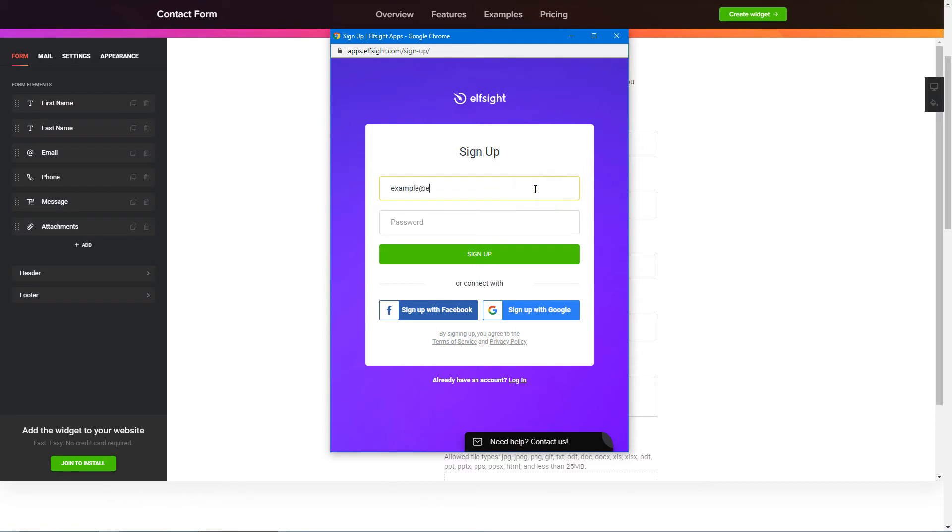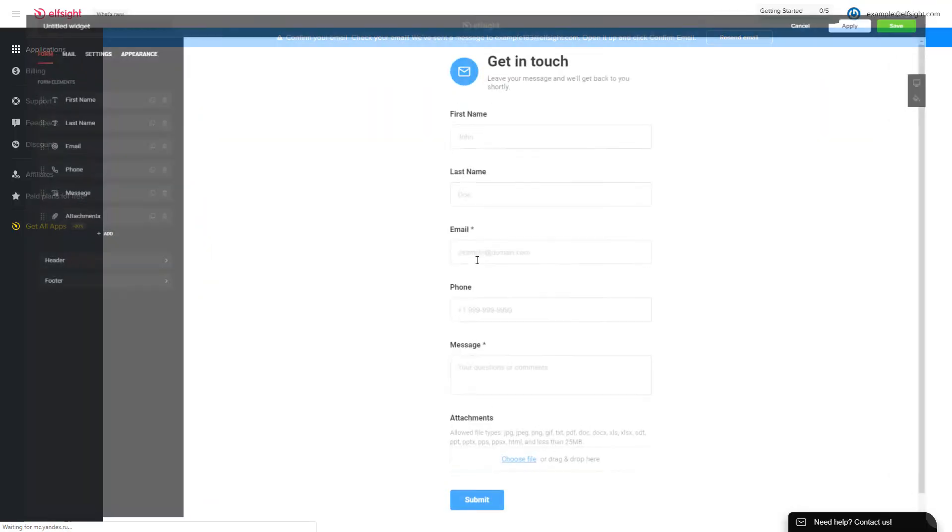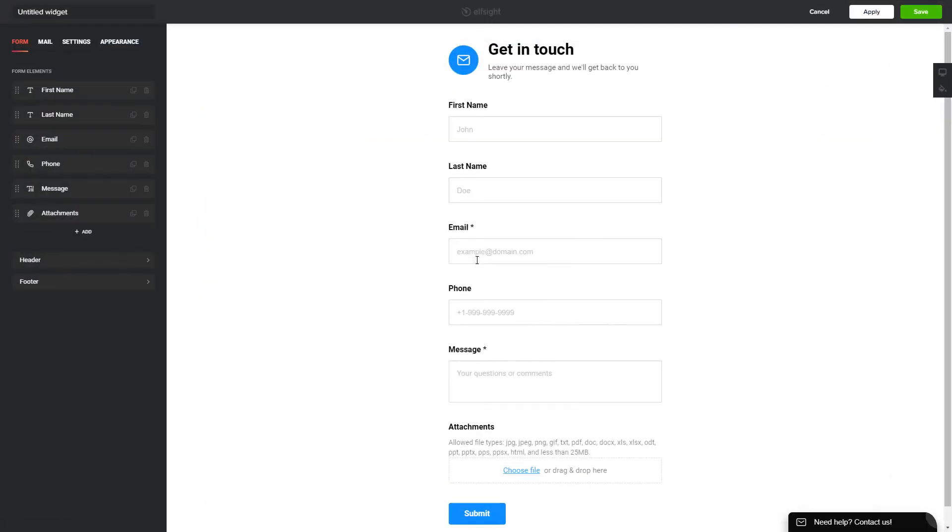Log in or sign up to Elfsight apps. This is free, no credit card required. After you sign up, you'll see the widget that you have just created. Click save.